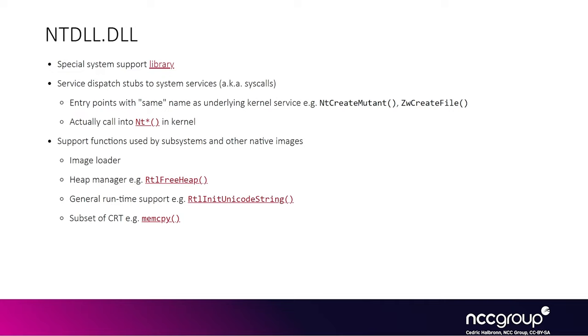And so NTDLL is implementing the system calls themselves, starting with NT. And so typically the functions you would call are from other DLLs, like user32.dll or kernel32.dll. And so NTDLL, on top of implementing the system calls, is also responsible for managing the heap.